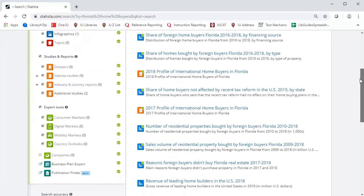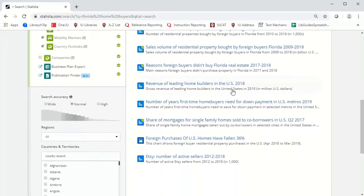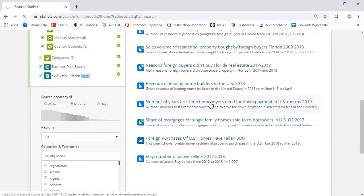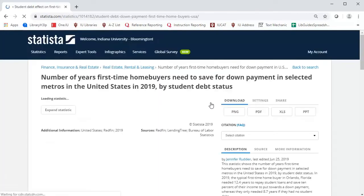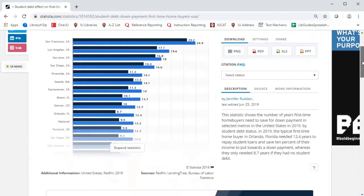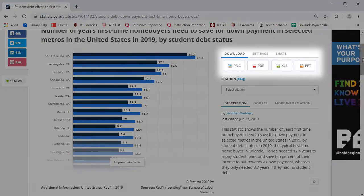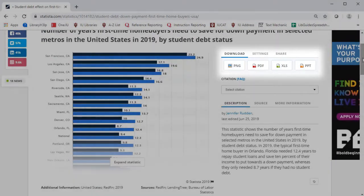I'll select this chart that tells how long the typical first-time home buyer must save for a down payment. You may download the graph as an image, a PDF, PowerPoint slides, or an Excel file.